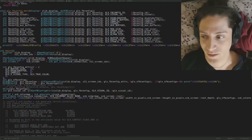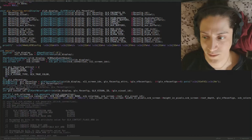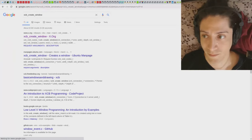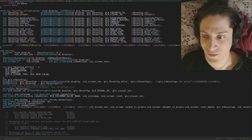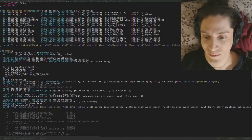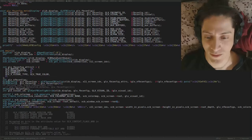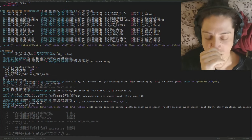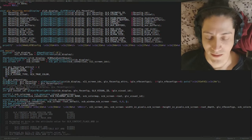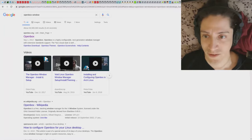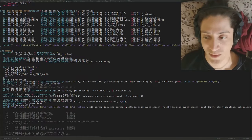We pass XCB_COLORMAP_ALLOC_NONE, the ID of the root window, the visual from the FBConfig, and the connection. X11 has the notion of a root window — everything you see on screen is either a window or part of one. When you minimize everything, you're looking at the root window, and every created window is a child of the root window.